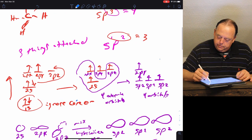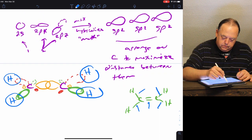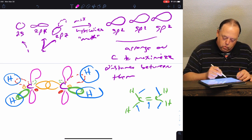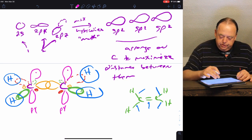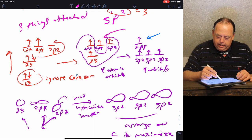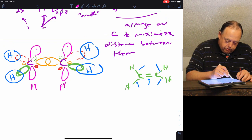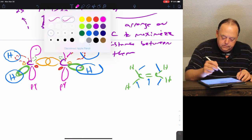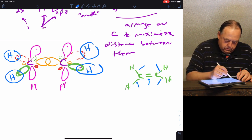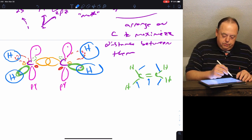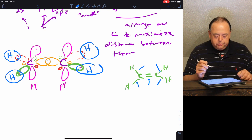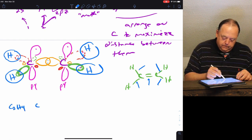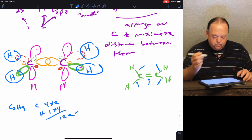We still have a p orbital on carbon that we haven't sketched yet. Both carbons have an unhybridized 2py orbital and they both have one electron each. The three hybrids each have one electron, accounting for carbon's four valence electrons. Hydrogen brings one electron each. Counting all electrons: two, four, six, eight, ten, twelve electrons total. C2H4 has carbon contributing two times four and hydrogen one times four, giving twelve electrons total.